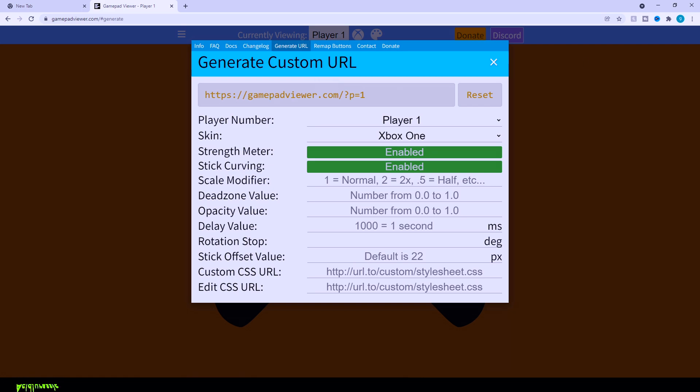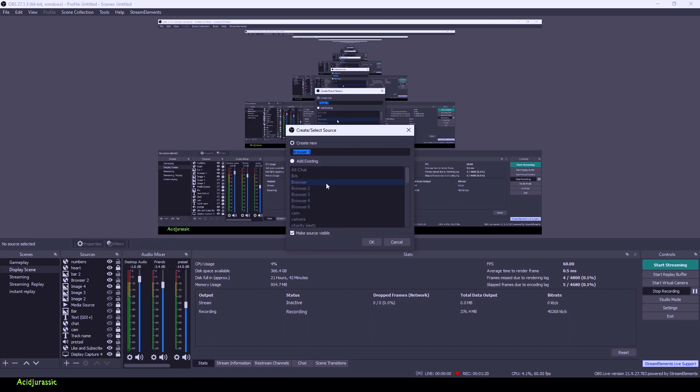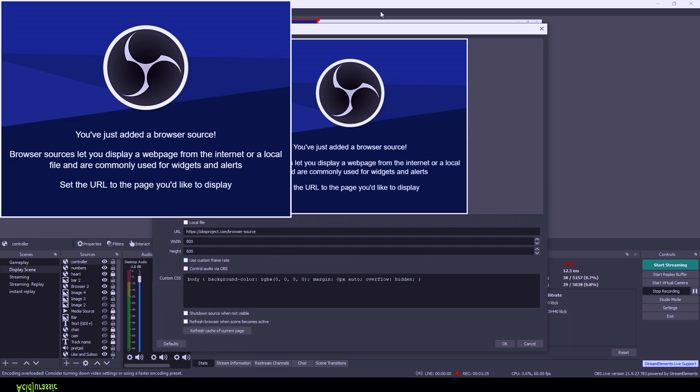Now we need to head over to OBS. All right, so now we're in OBS. Come over here and add a browser source. You can name it whatever you want. Once you add it in here, you want to paste in the code that we had just gotten.